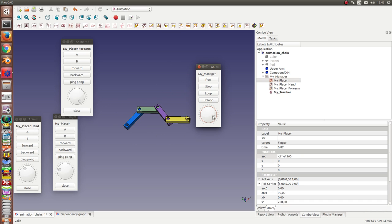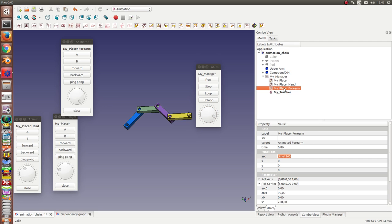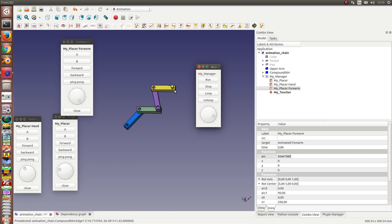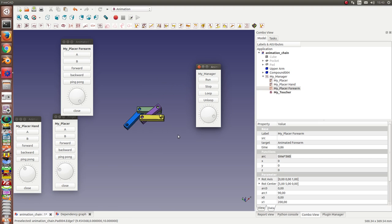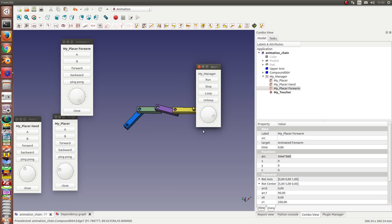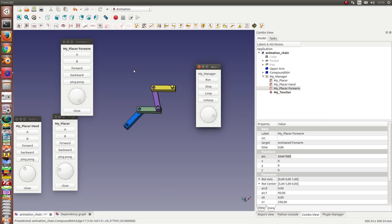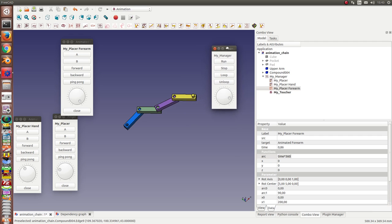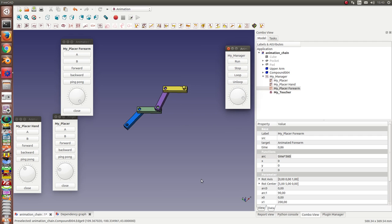To see it a better way we can deactivate the forearm and run it. And now you see the hand runs against the clock and the finger in clock direction. And the sum of both movements is that the finger always directs in the same direction.